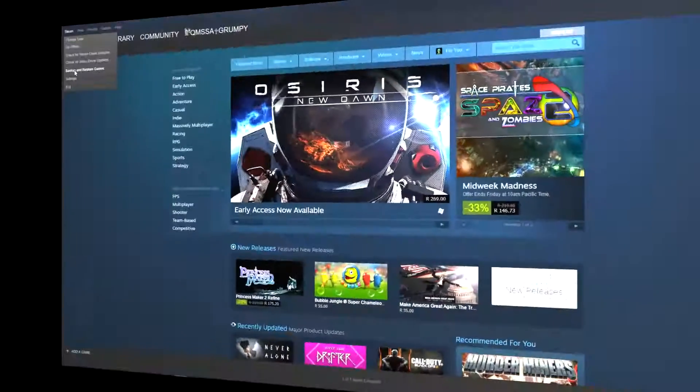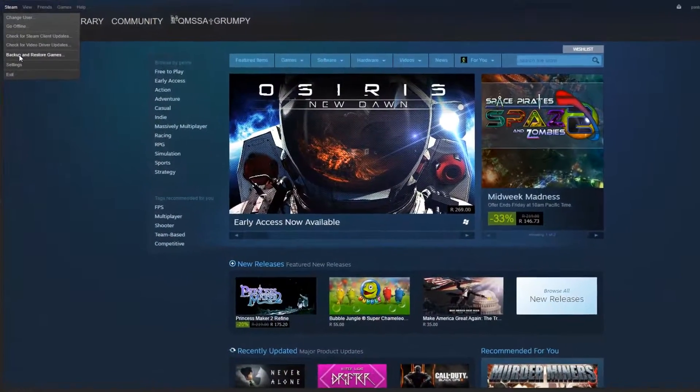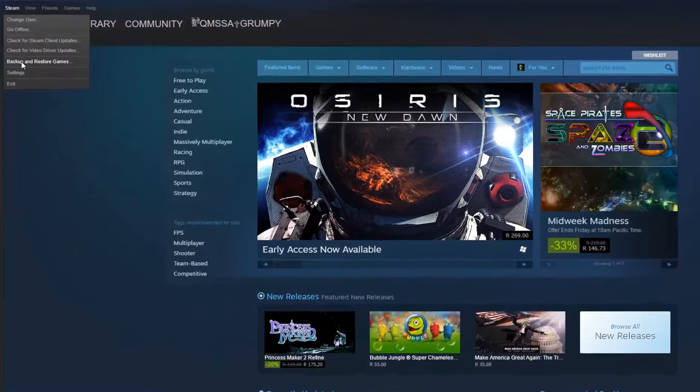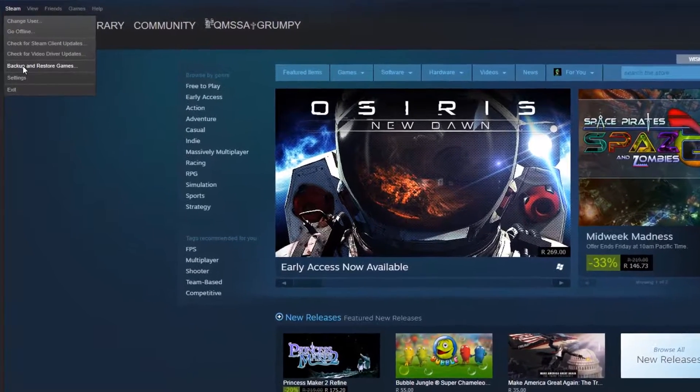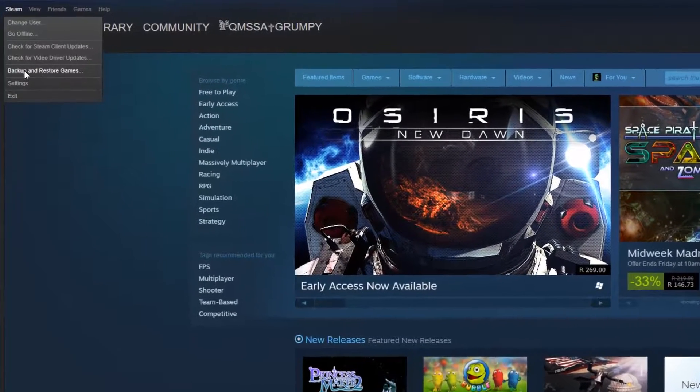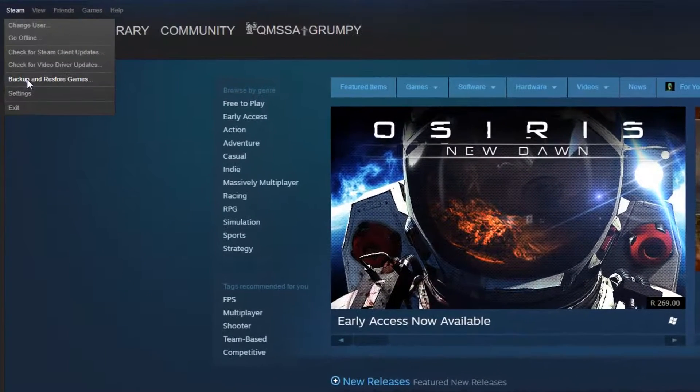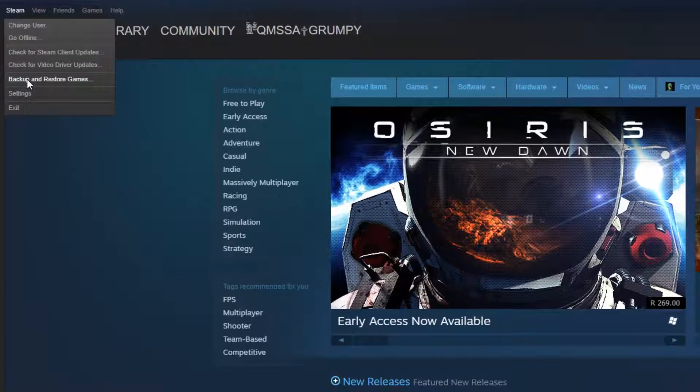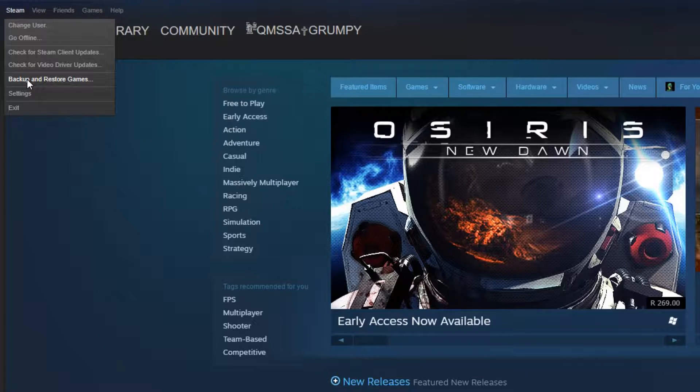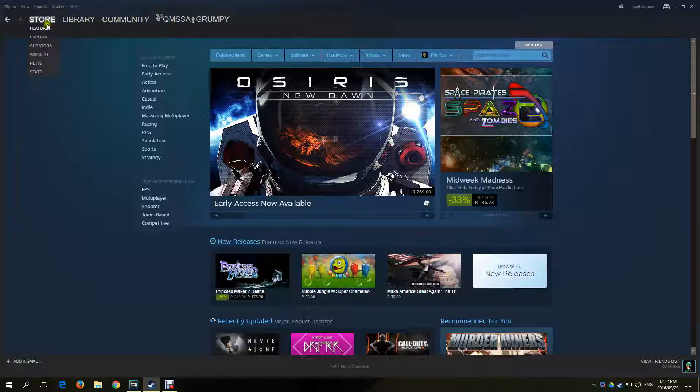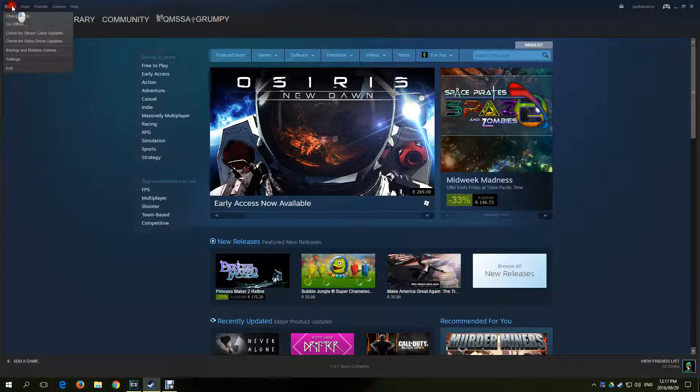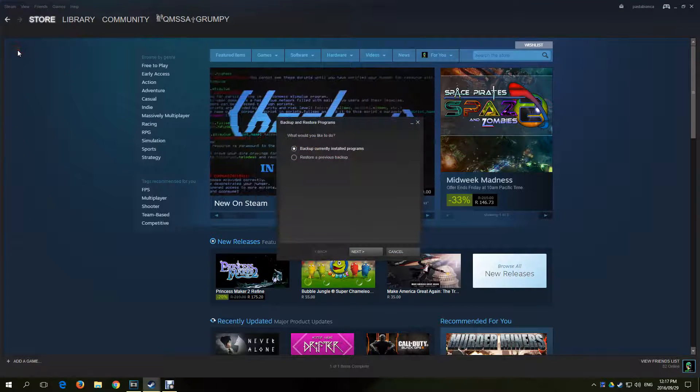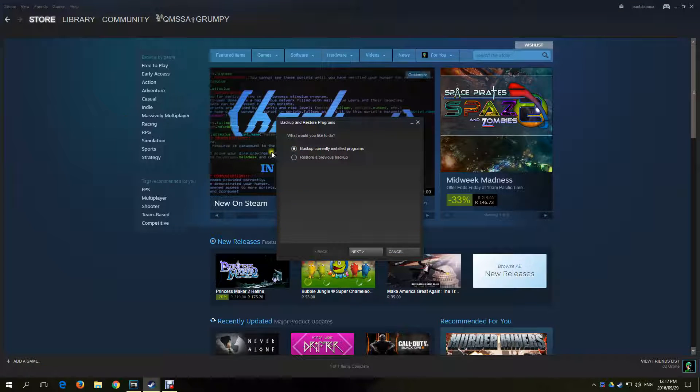The second way of installing SFM is by restoring a backed up copy. If you have another PC with Source Filmmaker already installed, then make a backup of SFM from it. To make an SFM backup, open your Steam, then on the top left click Steam, and in the drop-down menu select Backup and Restore Games.